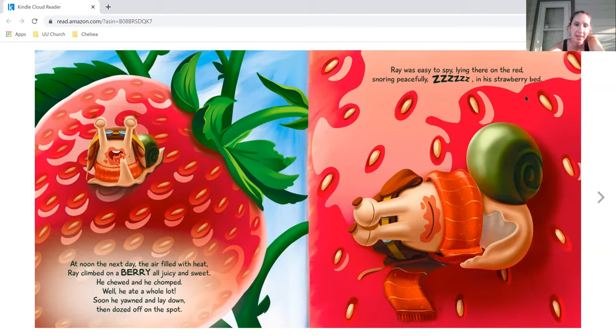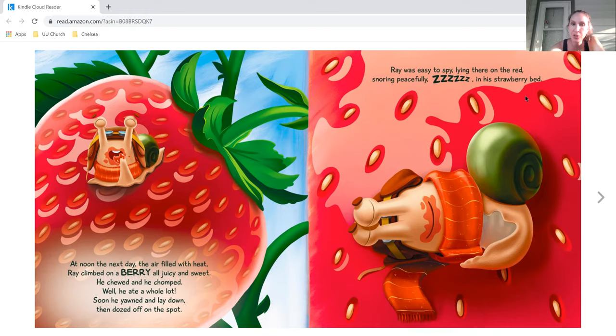At noon the next day, the air filled with heat. Ray climbed on the berry, all juicy and sweet. He chewed and he chomped while he ate a whole lot. Soon he yawned and lay down, then dozed off on the spot.